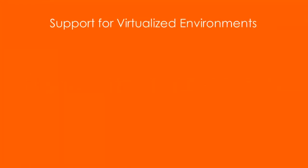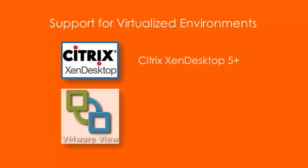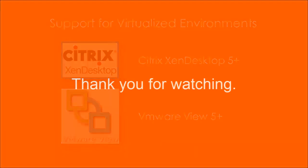BOMGAR is extending its platform support to our rep and customer clients by certifying Citrix Zen Desktop and VMware View versions 5 and newer.